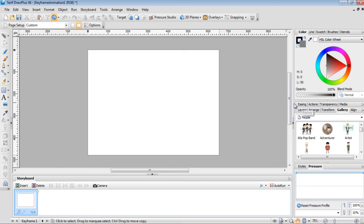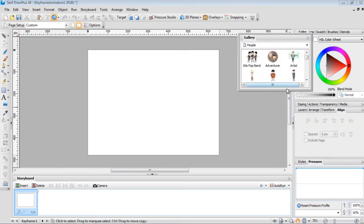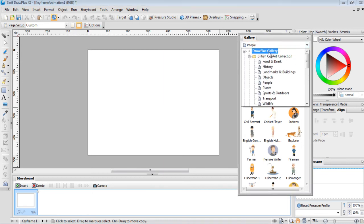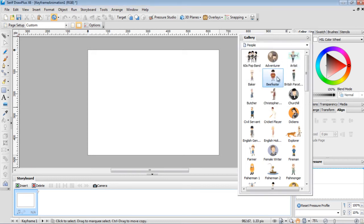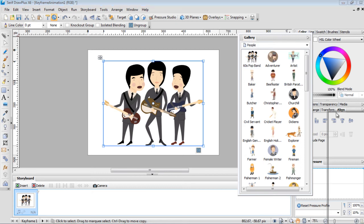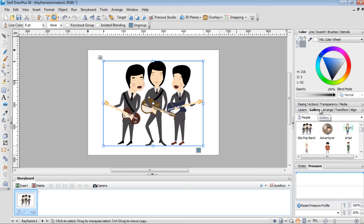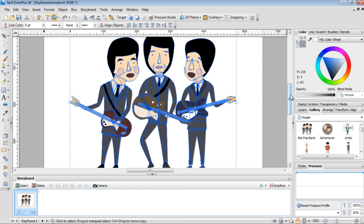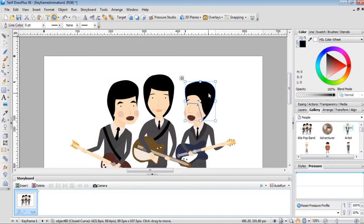Now I'm going to import a vector graphic from the gallery. We'll undock the gallery and find the '60s pop band' — it's in the British clip art collection under People. I'll click and drag those guys in — they look conspicuously like the Beatles, but we'll modify them a bit. First, dock the gallery back, then to modify these graphics you need to ungroup them using the ungroup selected group icon, so you can modify each part individually.